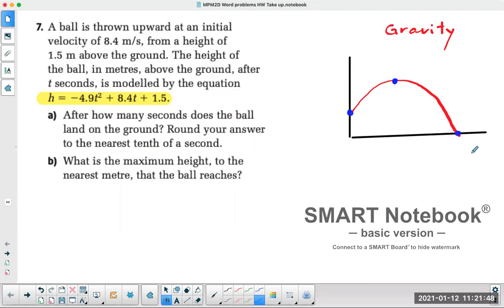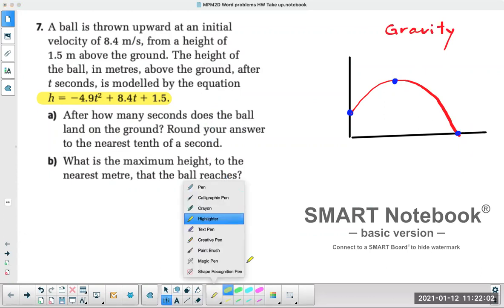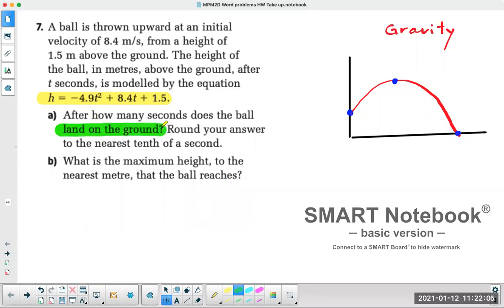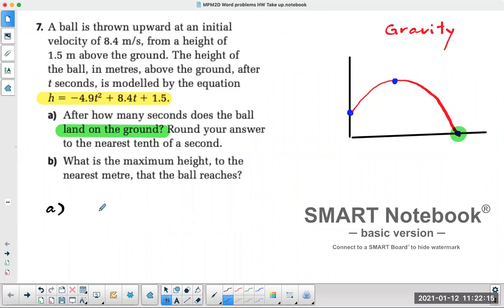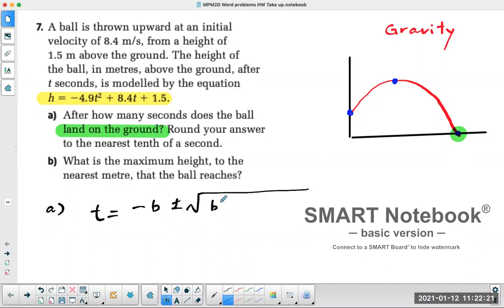Part A says: how many seconds does the ball land on the ground? Round your answer to the nearest tenth of a second. Landing on the ground means we're looking for the x-intercept. To find the x-intercept, you use the quadratic formula: negative b plus or minus the square root of b squared minus 4ac, all divided by 2a.